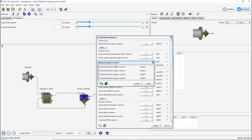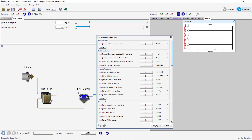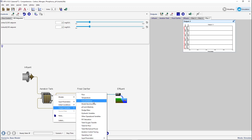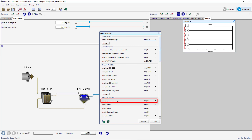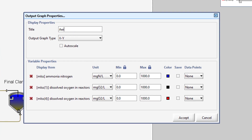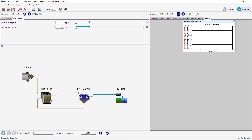Drag the first and last element onto a new graph. Right-click on the aeration tank effluent stream and select Output Variables, Concentrations, and drag the ammonia nitrogen variable onto the same graph. Click on the graph properties button and rename the graph appropriately. Set the maximum value to 10. Auto-arrange the graph and save the layout.